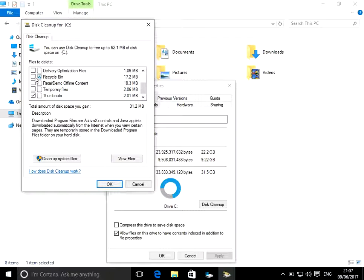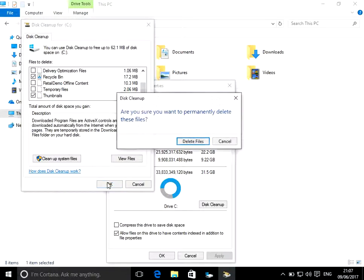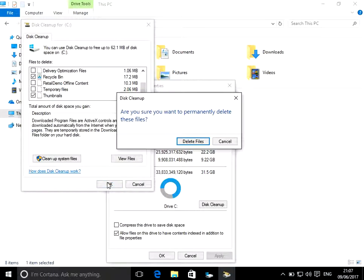I'm going to re-empty the recycle bin as well. So if you just click OK, it will then clean up and free some disk space for you.